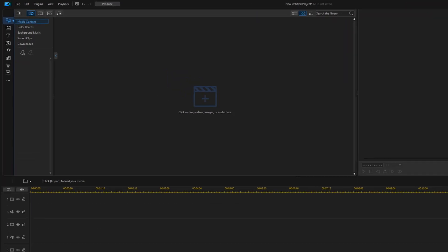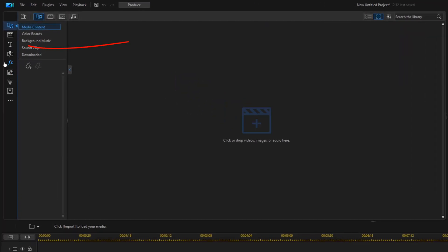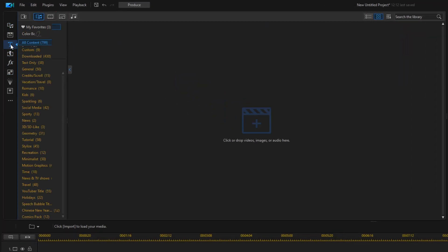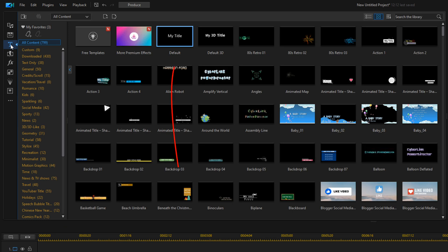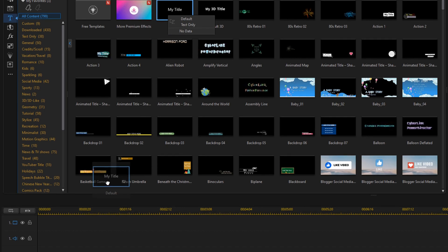First, we need to create our text. So we're going to go up to the title room. We're going to go to the default text, hold down our left mouse button, and drag this down to track one.